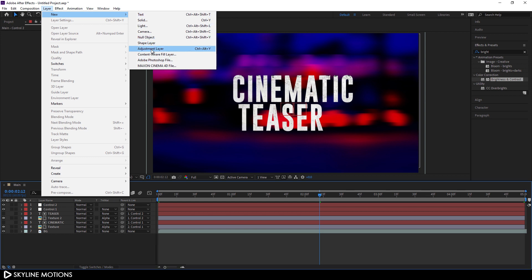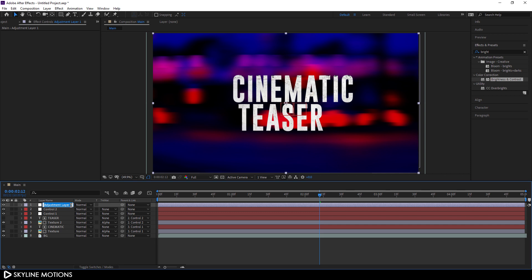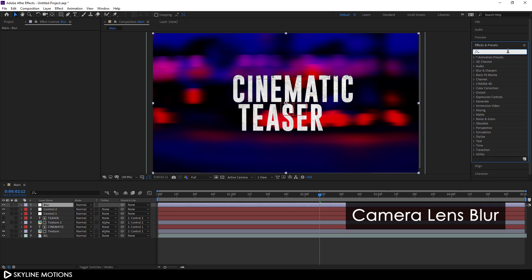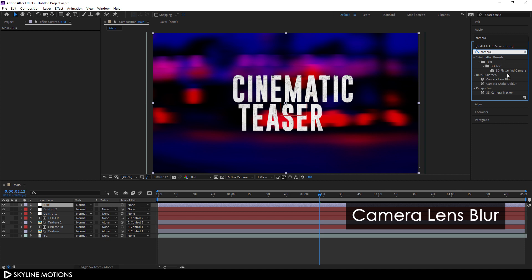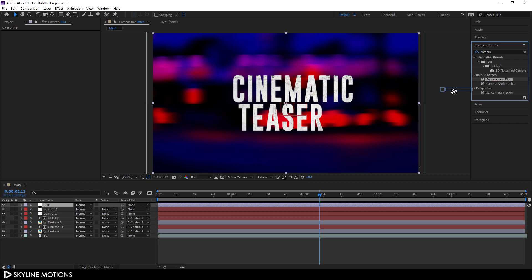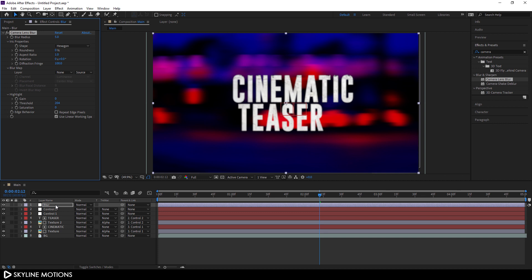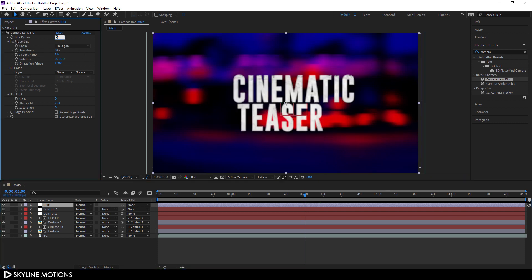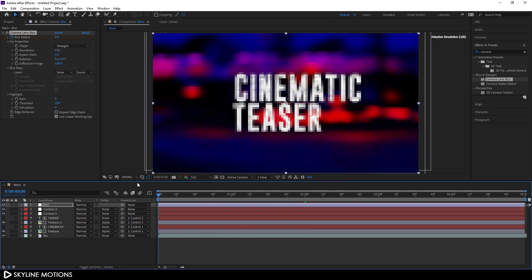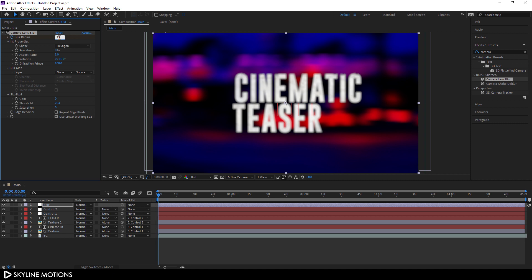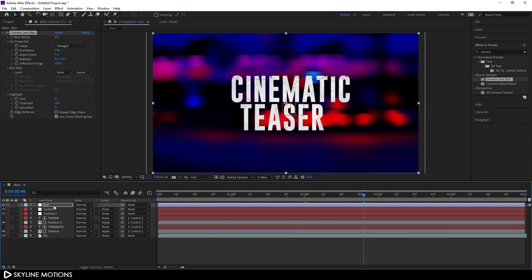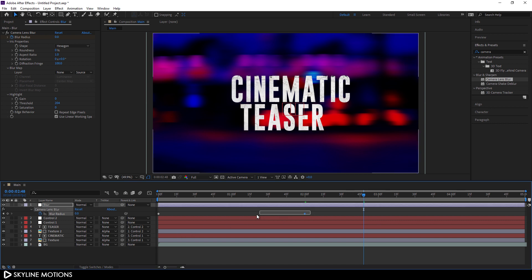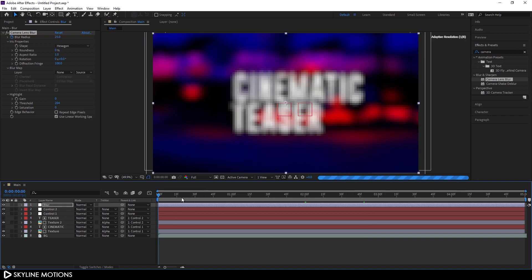Now let's apply a blur effect. Go to Layer > New and create a new adjustment layer. Right-click, rename it, and call it 'blur'. Apply a Camera Lens Blur effect on it by searching for 'camera lens blur'. Select this layer, go to the 2-second mark, set blur radius to 0, and click the stopwatch to create a keyframe. Go to the very beginning and set the blur value to around 25. Select both keyframes, hit F9 to ease them.